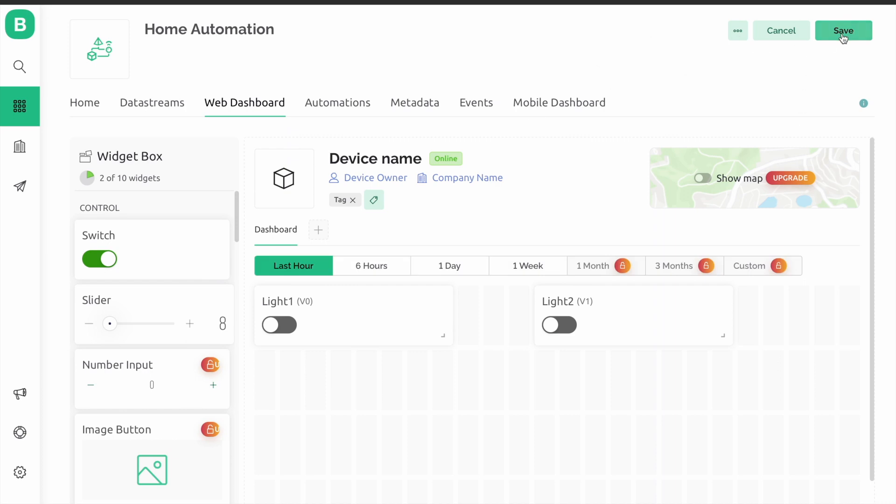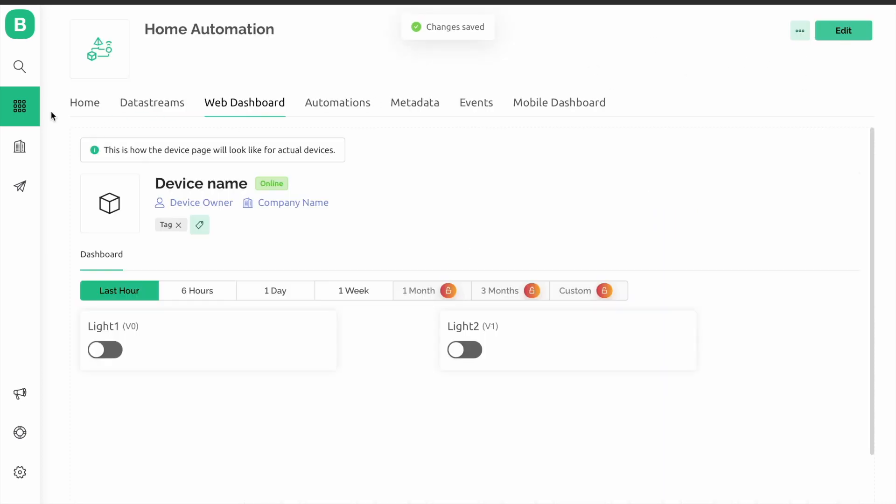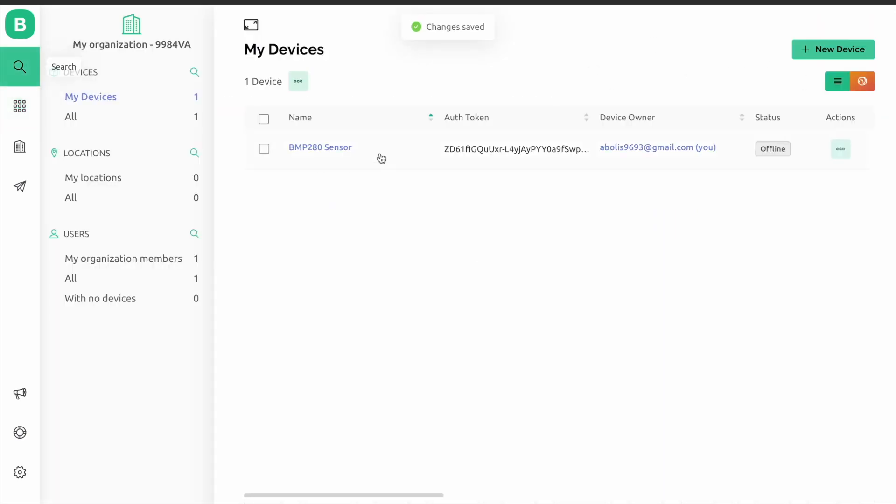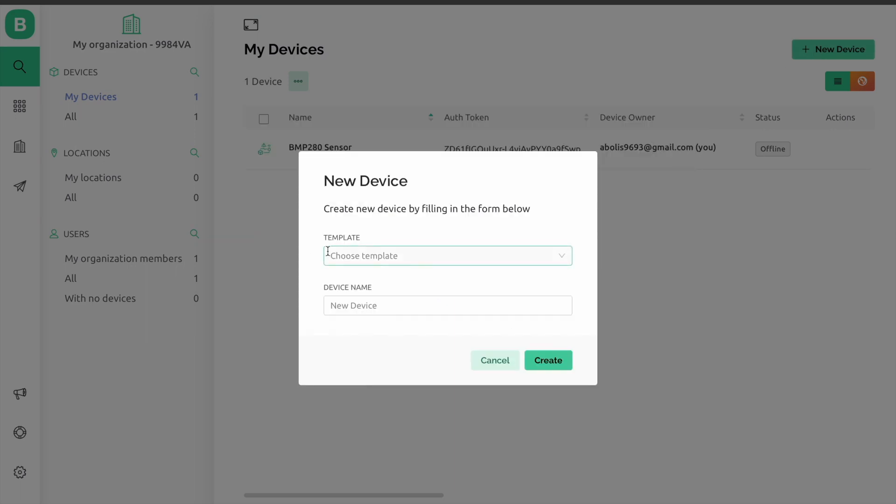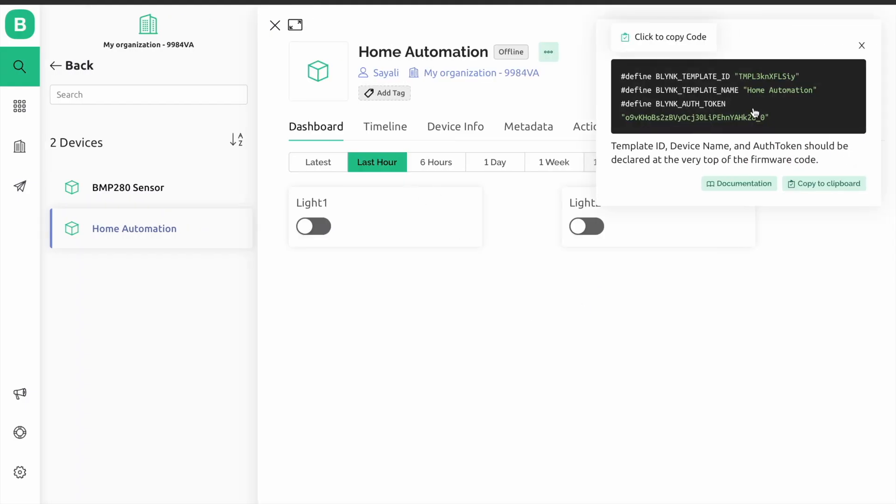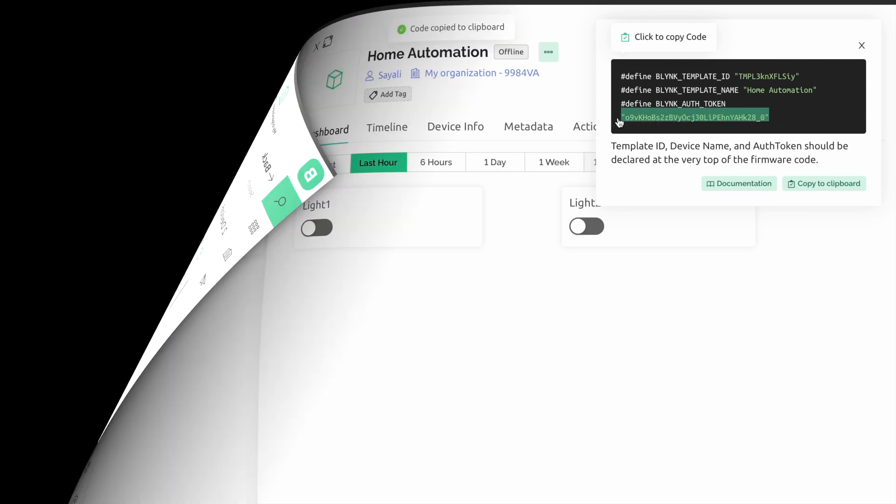Now the app is ready. Go to search and create a new device. Copy this token ID and paste it in the code. Now I'll explain the code.